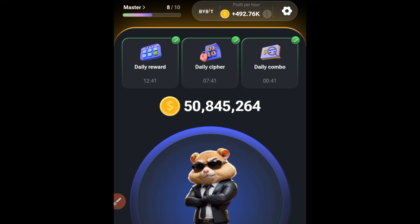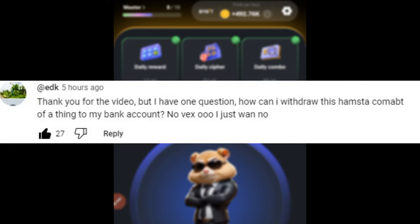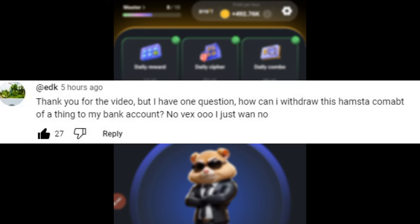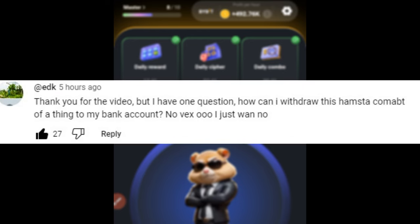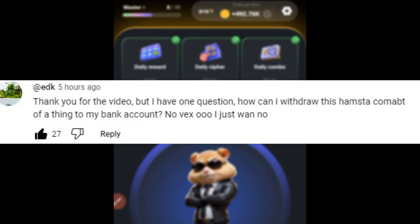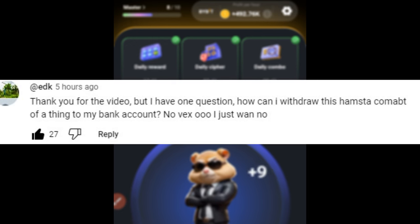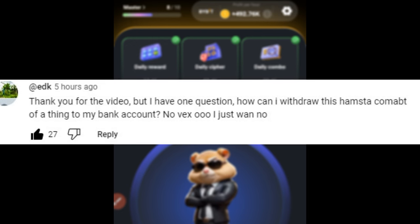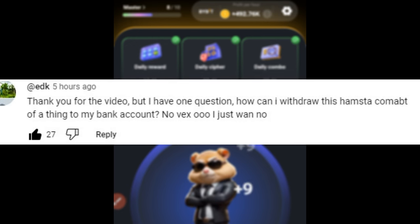Hello guys and welcome back to this video. I got a very funny question from one of you — how do I withdraw my Hamster Combat to my bank account? It is funny to me, but I won't blame the person who has this question because the person doesn't understand yet.